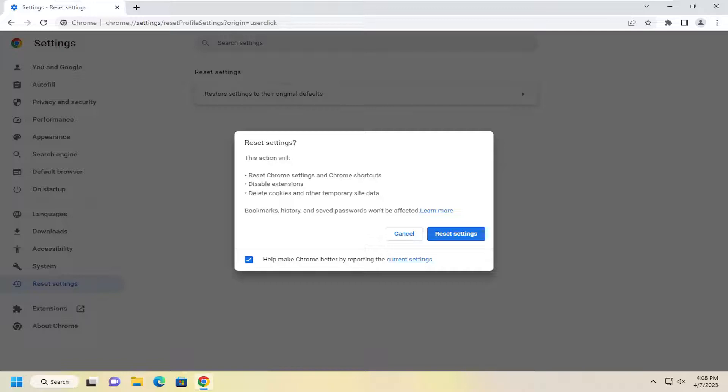You just want to diagnose and see if there's an issue with a particular extension. You can re-enable them one by one as well, so you're not going to get rid of them permanently.